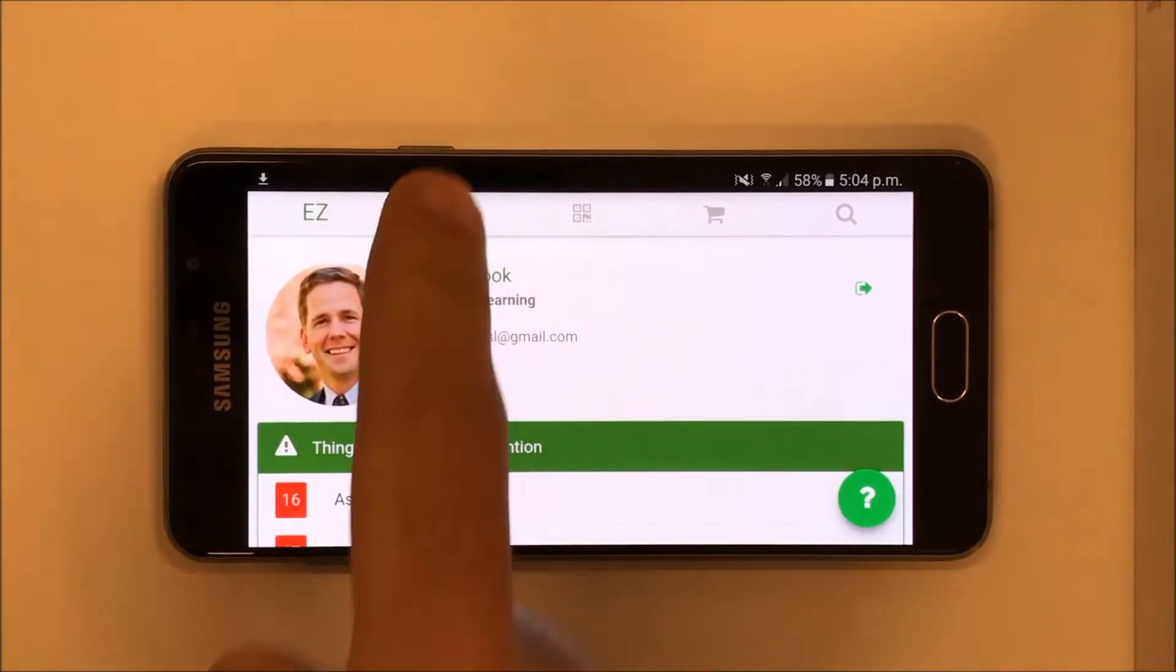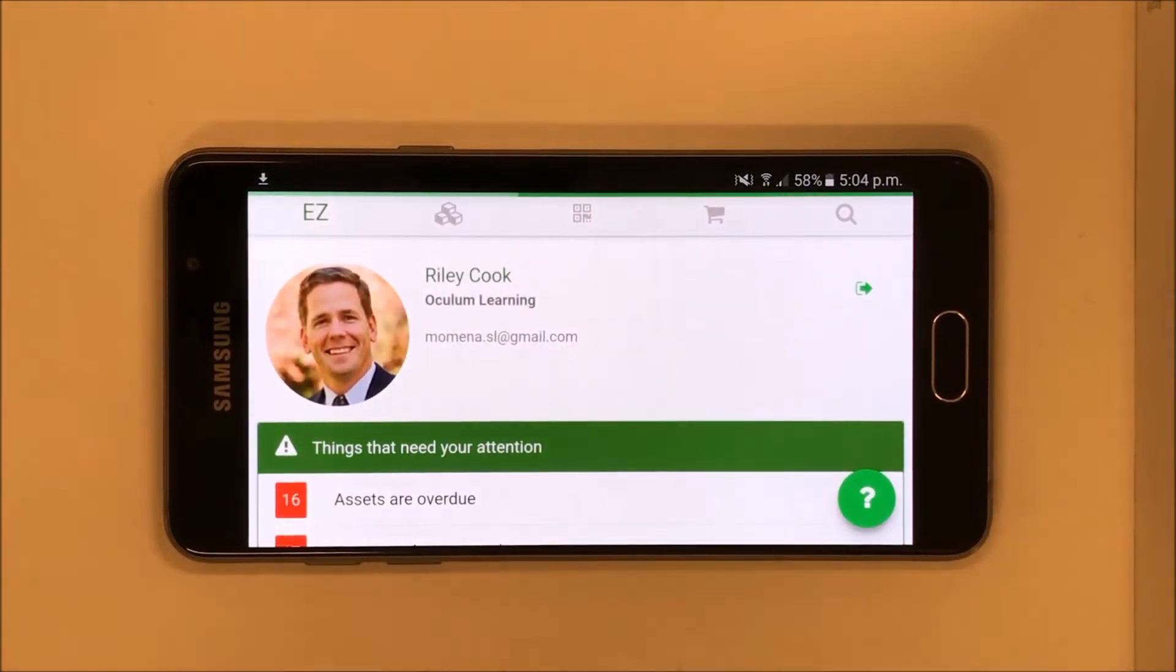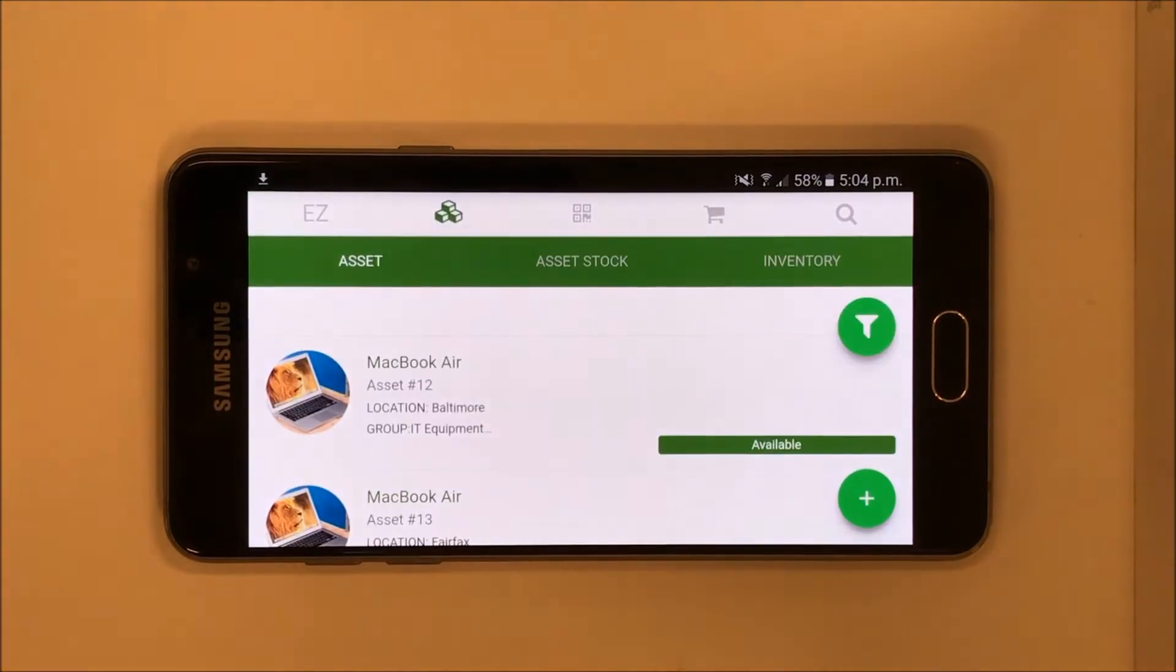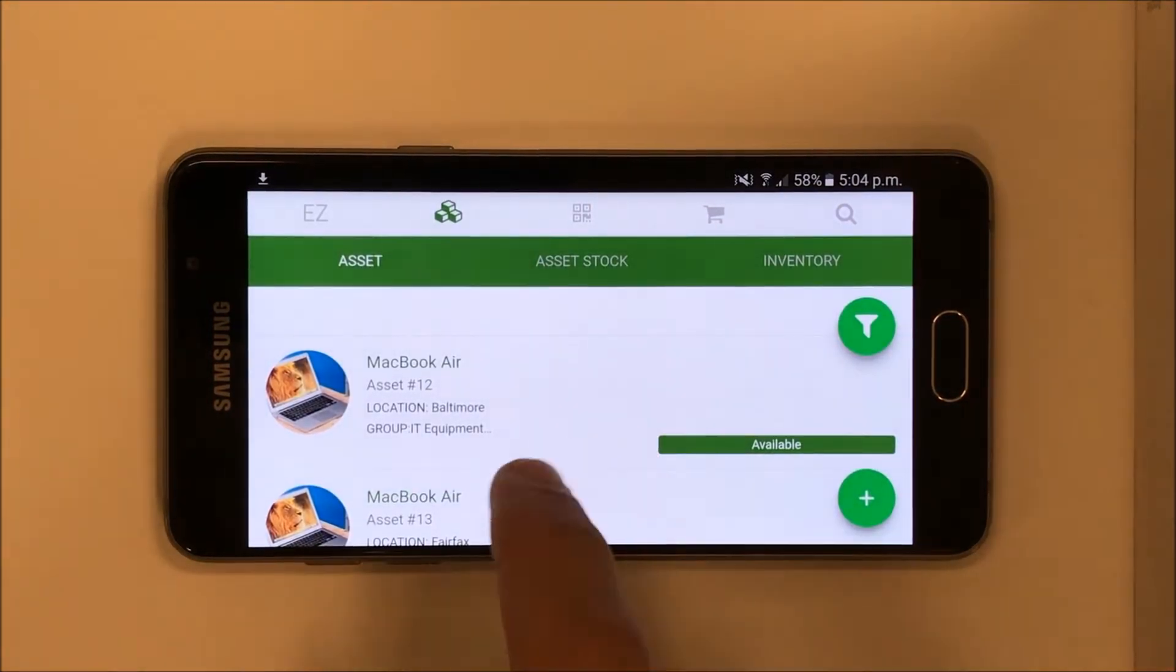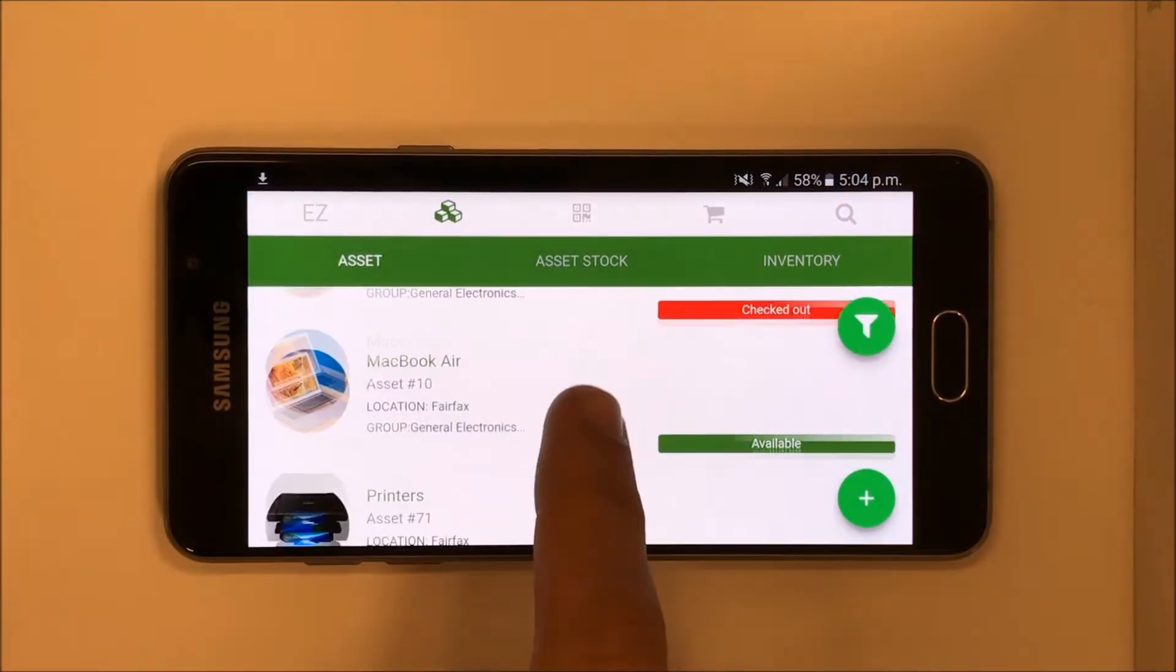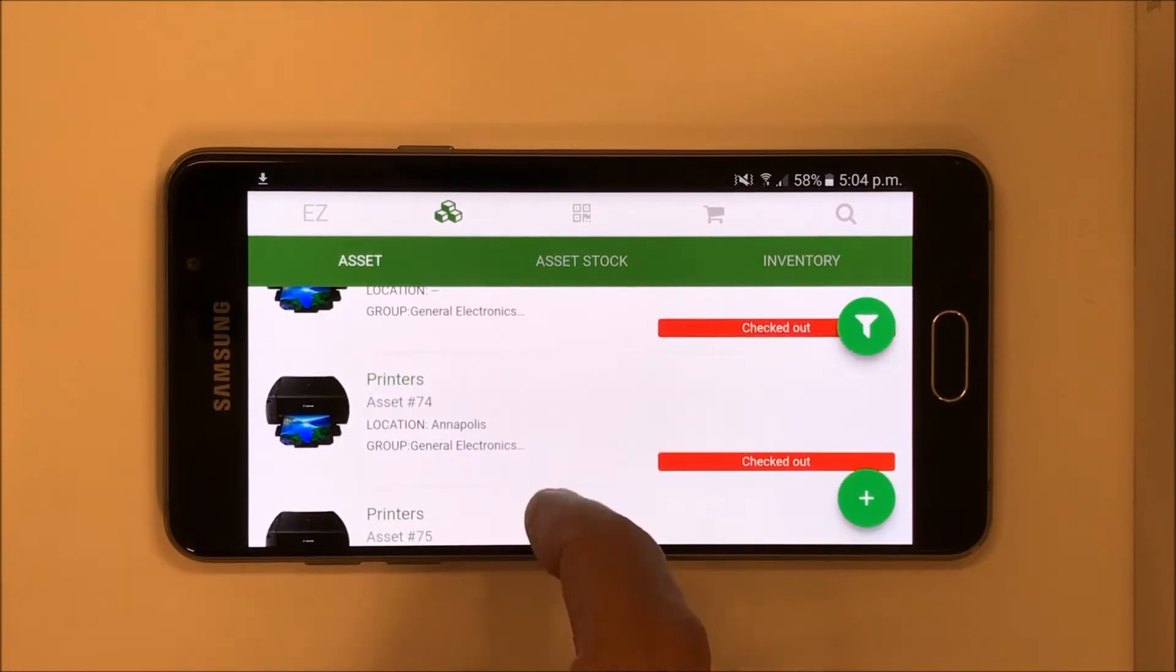We can now go to the Items tab. First, let's talk about assets. This space shows you all the assets in your company and their status.